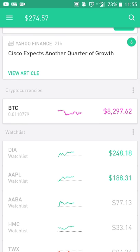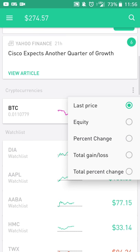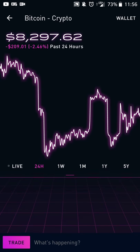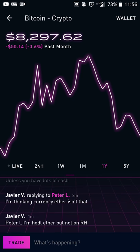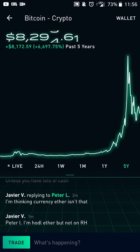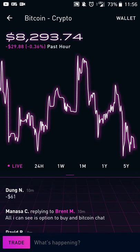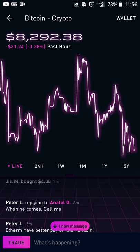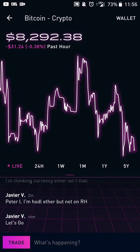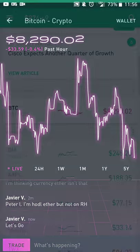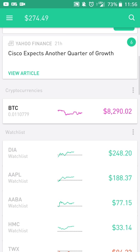From here you get one tab for cryptocurrency. You can see it based on last price, equity, percent change, and things like that. When you touch it, you'll get a graph to see how its value is doing — past history or live value. You can also see the conversation on what people are talking about as far as cryptocurrency goes. You'll notice that when you're looking at cryptocurrency versus regular stock, it looks a little bit different so you can tell the difference easily.